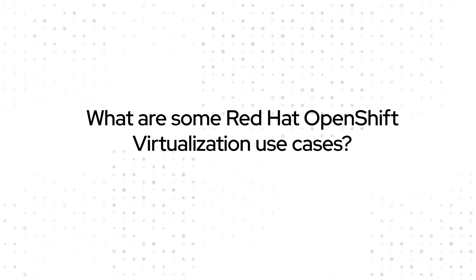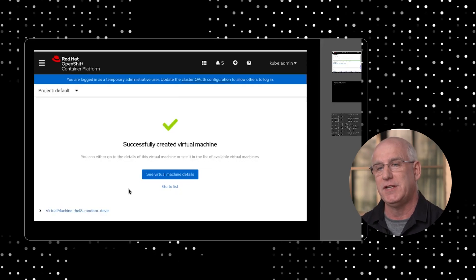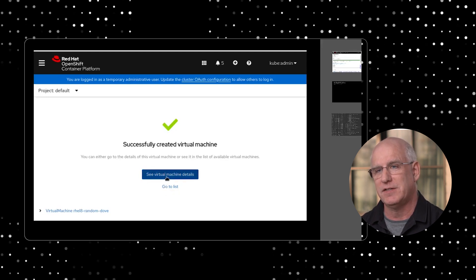The first use case is if you're running OpenShift on a traditional virtualization platform. We've got a lot of customers doing that — a lot of customers running OpenShift on Red Hat virtualization. There's a new capability called hosted control planes, where you can actually run multiple OpenShift clusters that run in virtual machines on a single bare metal cluster.